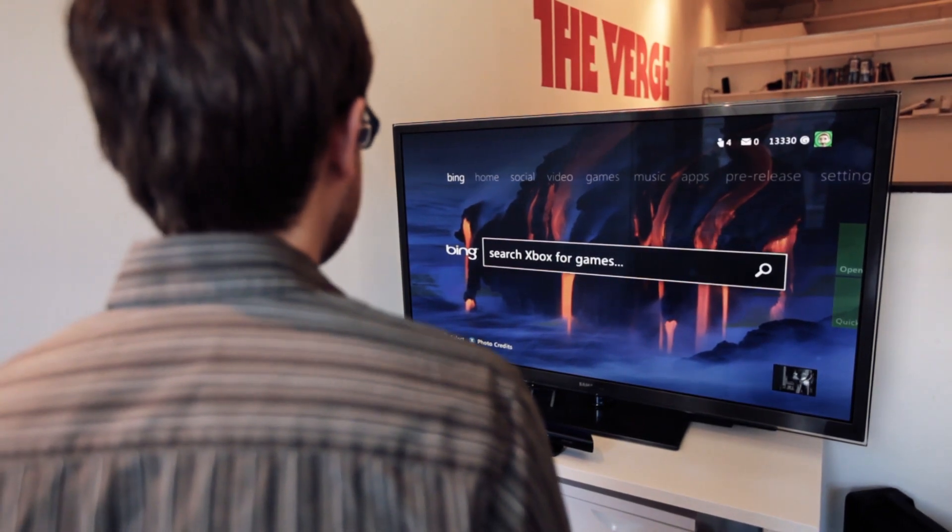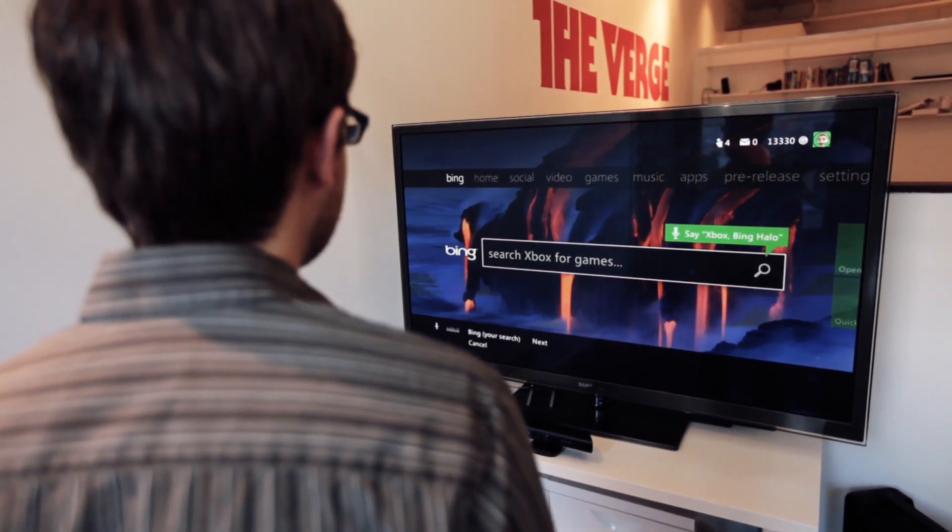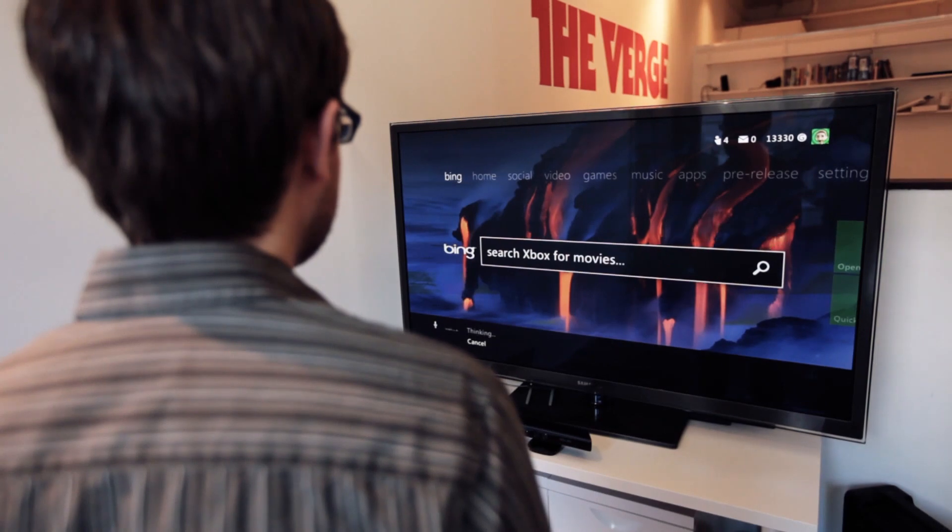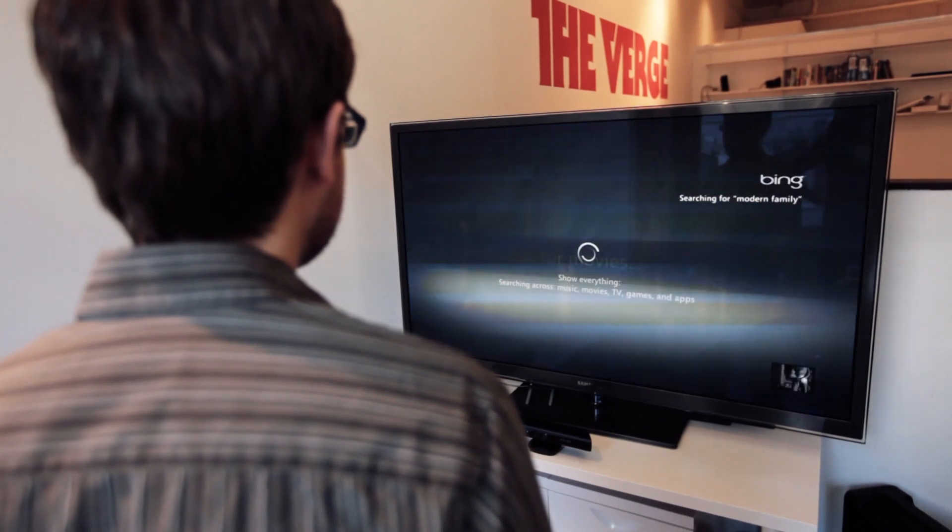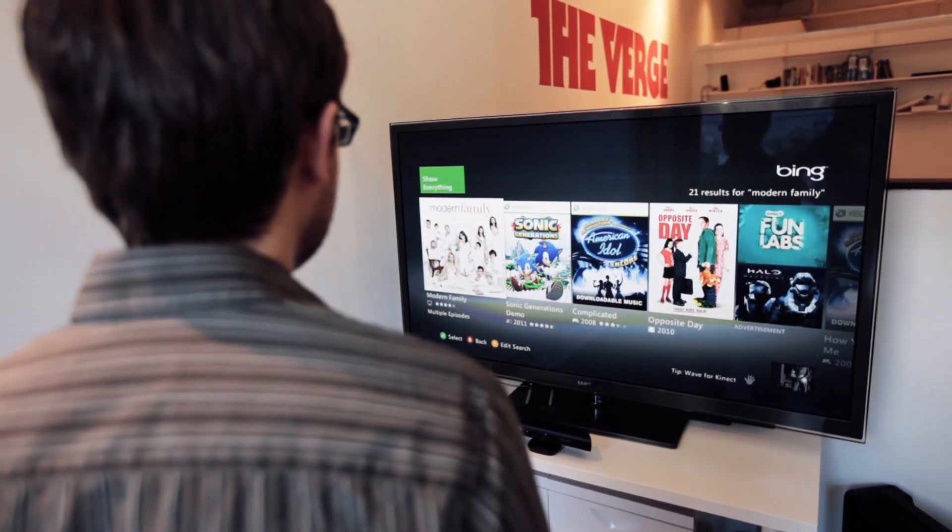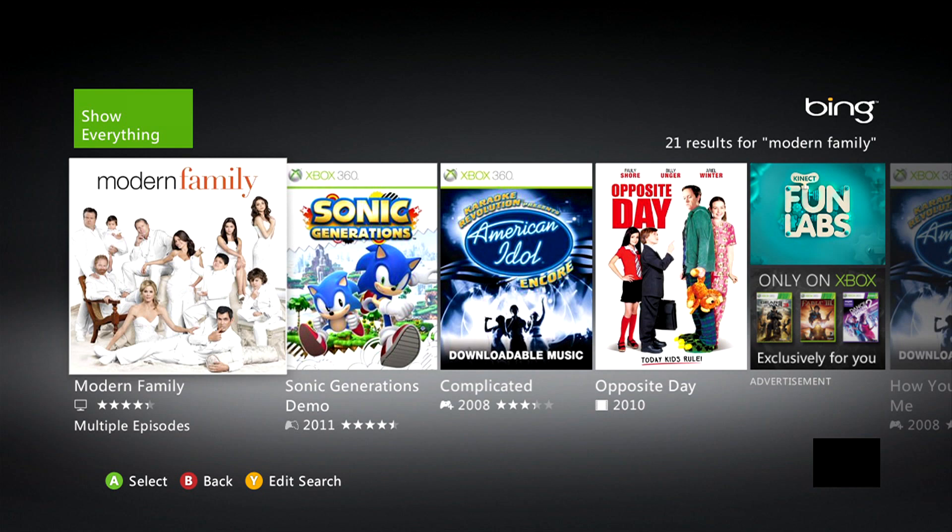Xbox. Bing, Modern Family. Okay, as you see, we have Modern Family, which is available multiple episodes. And for some reason, the Sonic Generations demo, American Idol Encore, downloadable music, Opposite Day, and the like.